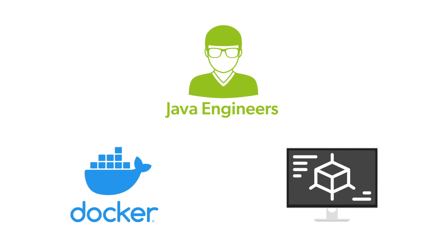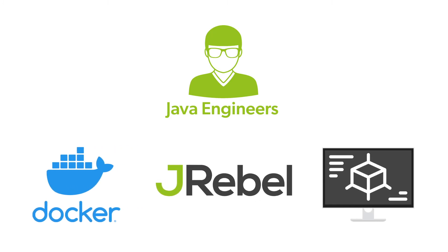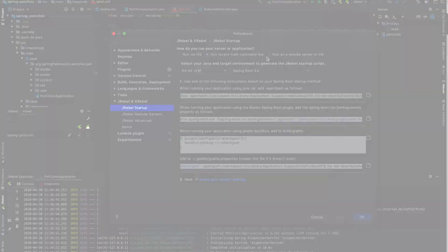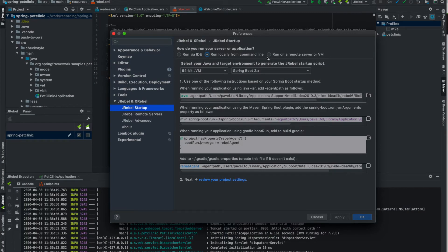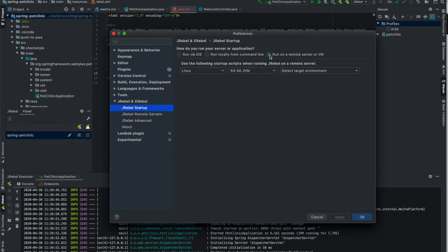You can use JRubble in this scenario, eliminating the time it takes to build and deploy your applications to that remote machine. All you need to do in IntelliJ is simply go to your IntelliJ preferences, open up the JRubble startup, and go to run with remote server or VM.